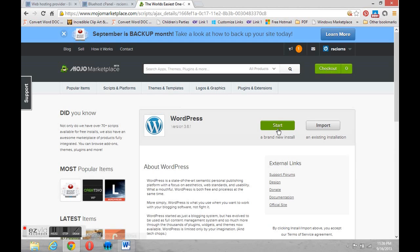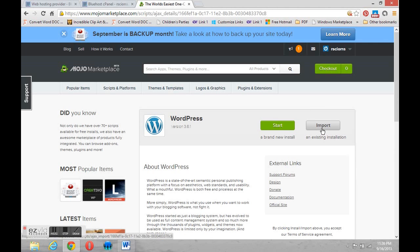When we get there we're going to notice two buttons: a start button and an import button. The import button is to bring an existing site. If you had downloaded a site that you created on another website and wanted to import it you could do it here.